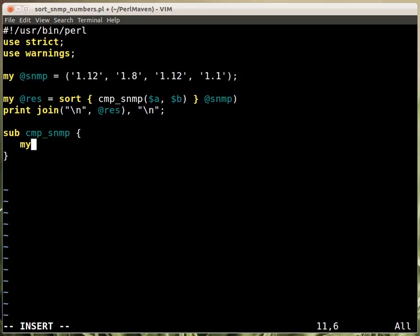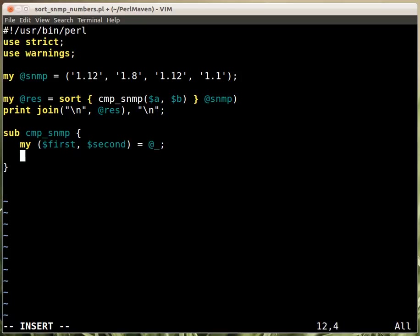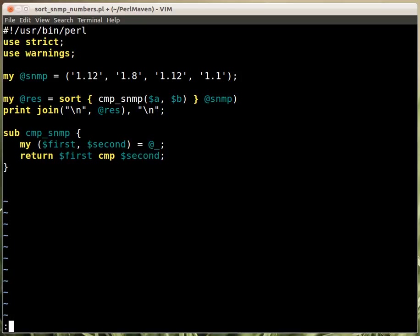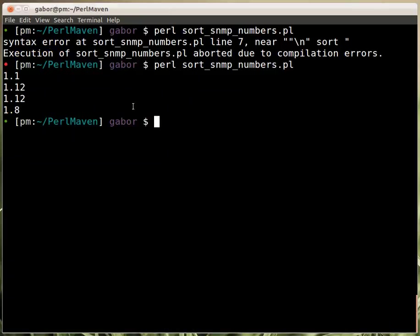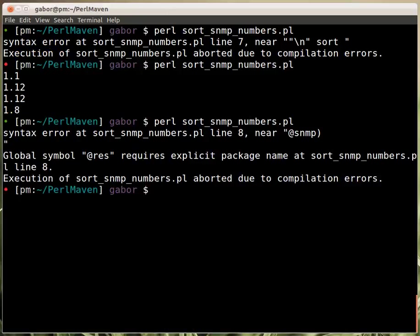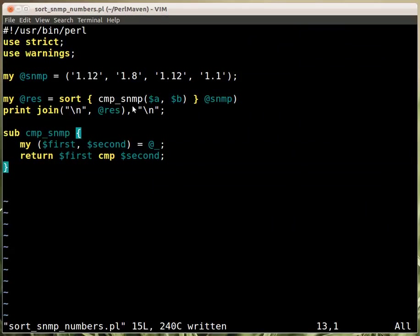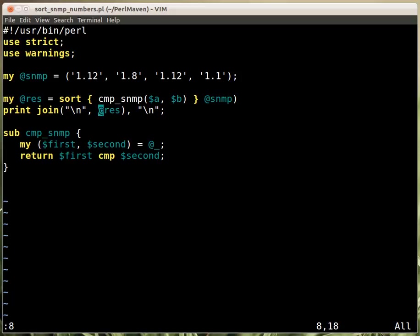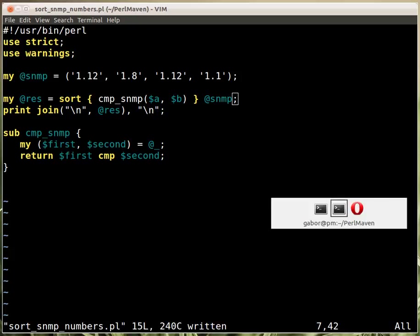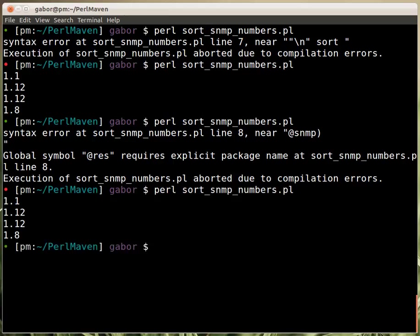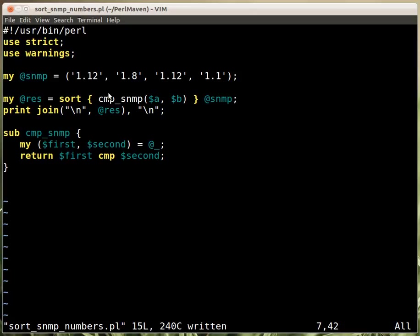The subroutine gets two values, the first one and the second one. There's no real good name for these because they're just SNMP numbers. As a beginning, let's return what the first compared to the second gives us. This should be the default sorting we had earlier. I just wanted to make sure I don't have a syntax error, but I do at line 8. The semicolon was missing. Now it's working, doing the same printing as earlier. This is the default sorting.